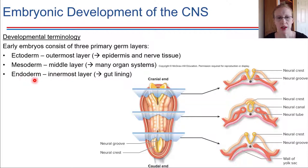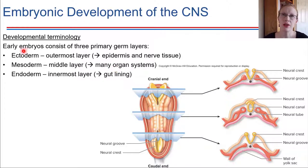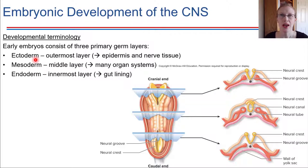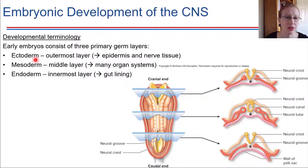Endoderm is the innermost layer that becomes the gut lining. Mesoderm becomes a lot of our different organ systems. Our focus right now is going to be on ectoderm. Ectoderm is the outermost layer of an embryo, and this is what will develop into the epidermis and also the nerve tissue. So we're here to talk about nerve tissue.